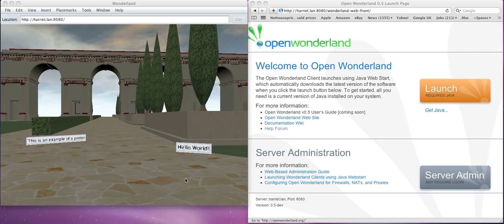Here you can see two posters, one that says this is an example of a poster, the other is the default hello world. I have the web browser connected to the server.